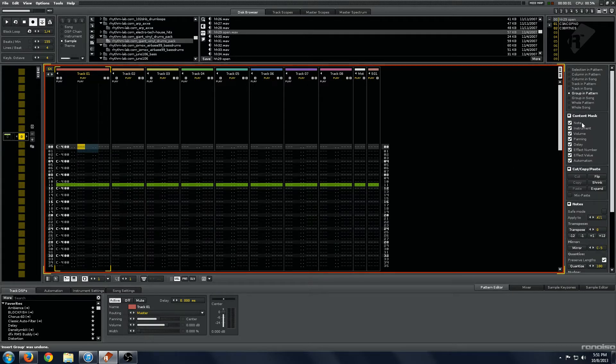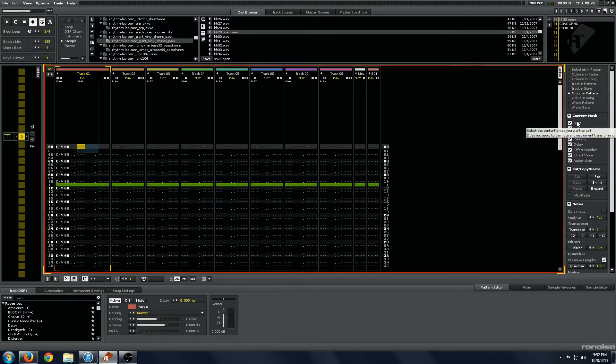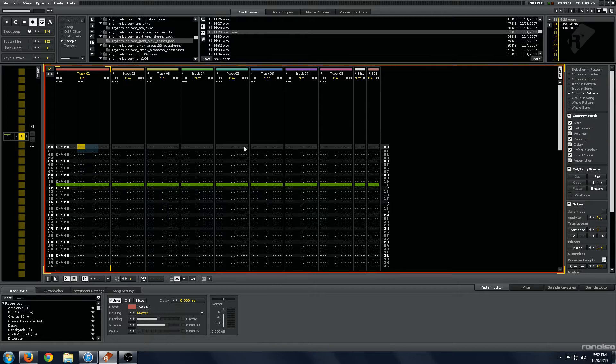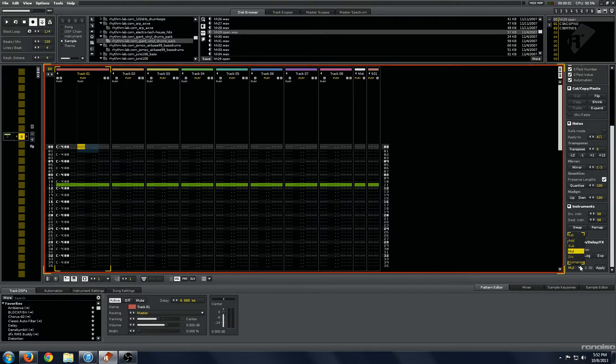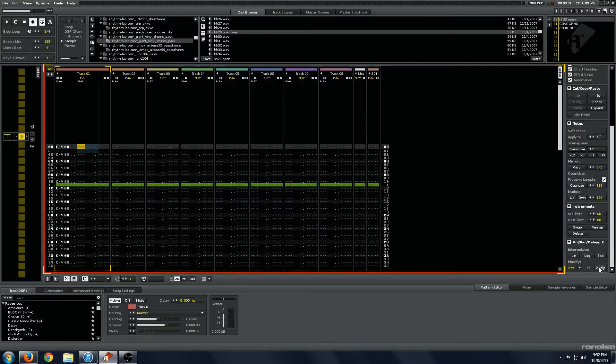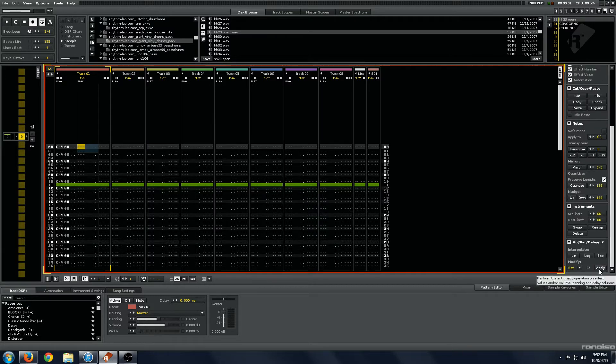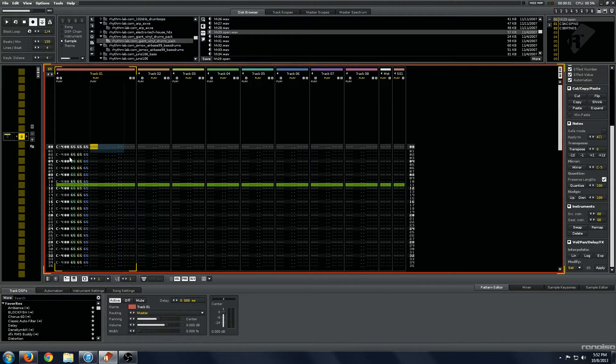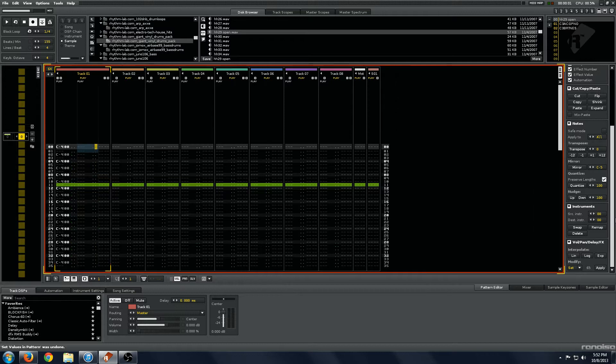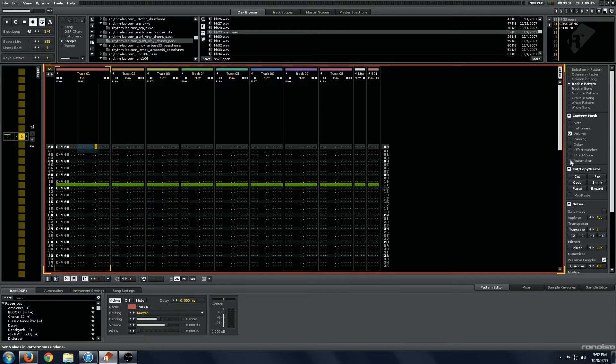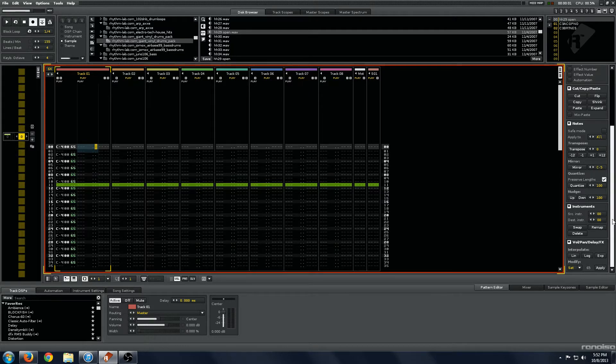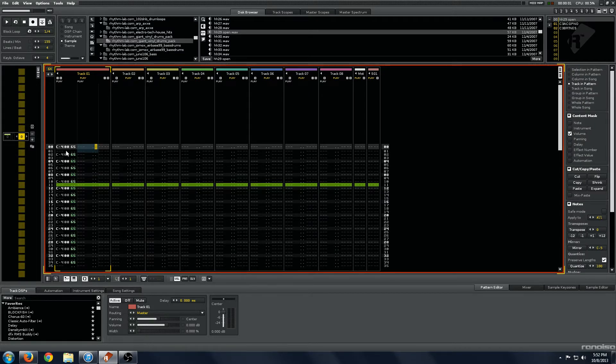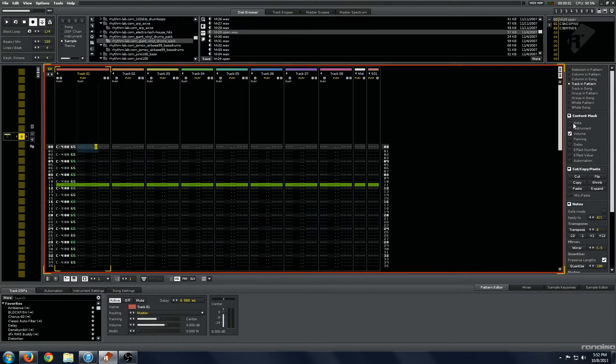Second bar is this content mask. This filters the things that you are affecting through the advanced editor. To give you a really simple example, let's just hit set and then hit a random number here and apply. And you'll see, the volume, panning and delay column are all set to 65. We'll just undo that. So we need to filter out things so that only what we want is affected. You can see I've filtered it out to volume only and now when I hit that, only the volume column is affected.